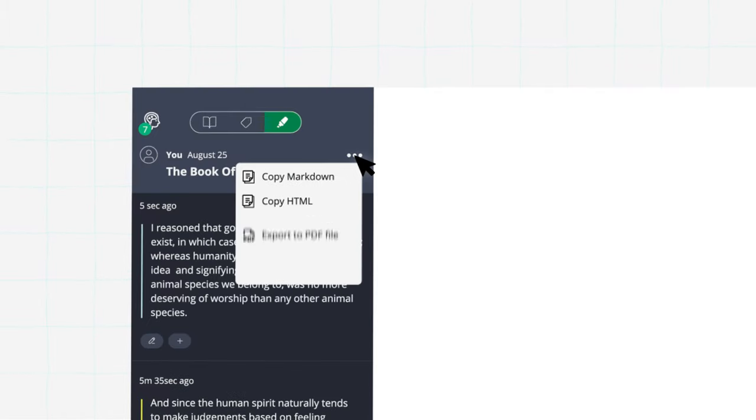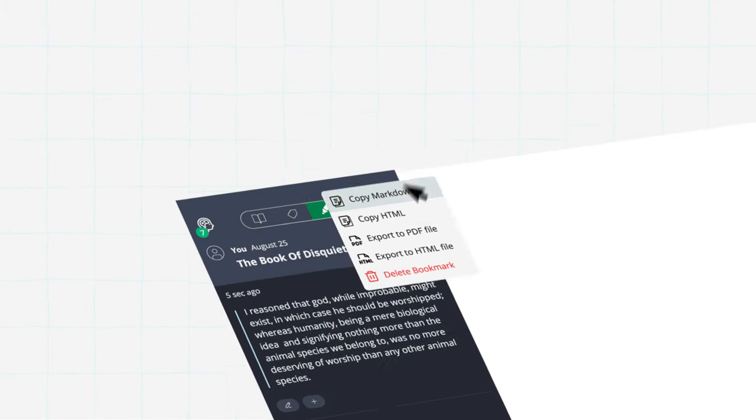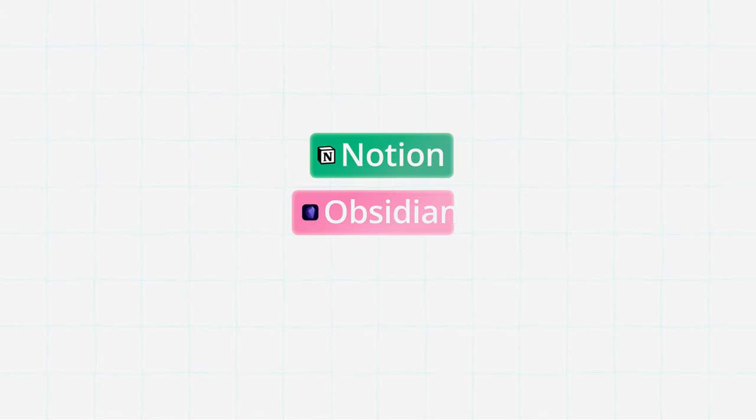Export your research to popular platforms seamlessly: Notion, Obsidian, and more.